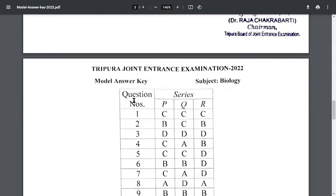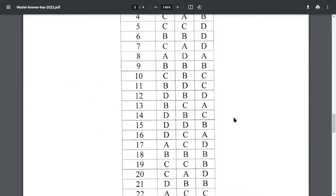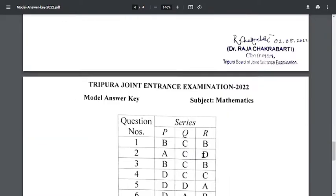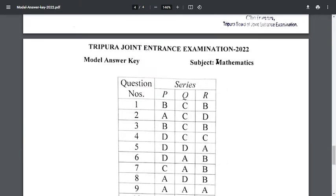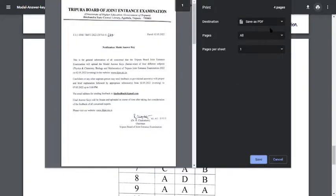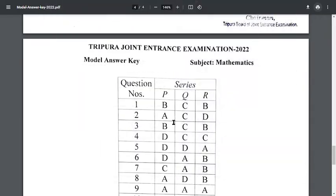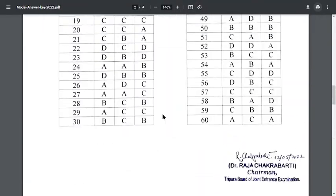If you have any queries or doubts, please comment in the comment box below. Thank you so much for watching. If you want to download your answer key PDF, click here to download it. If you want to print it out, click here to print. It's a very easy process — thank you so much for watching.